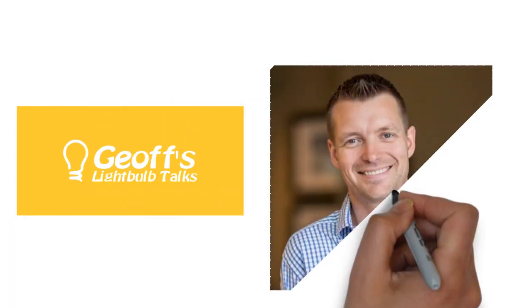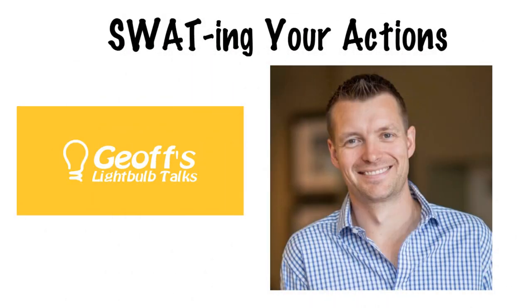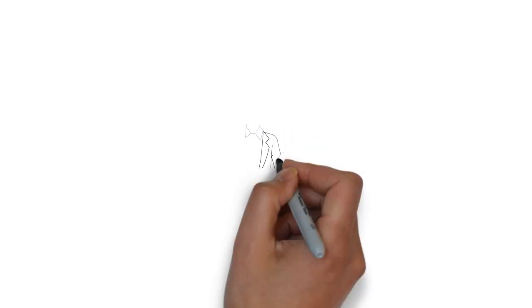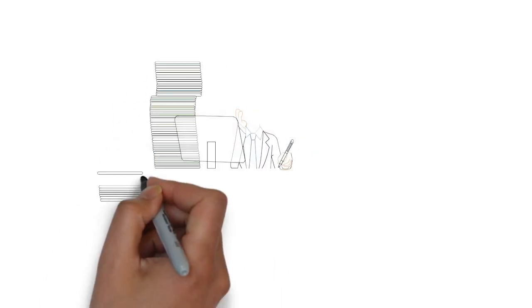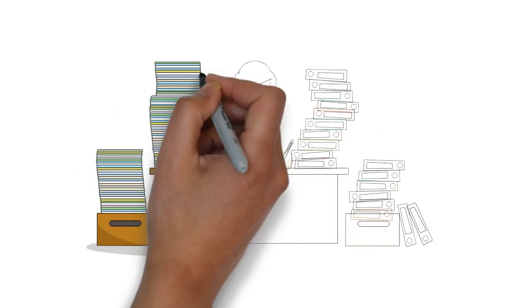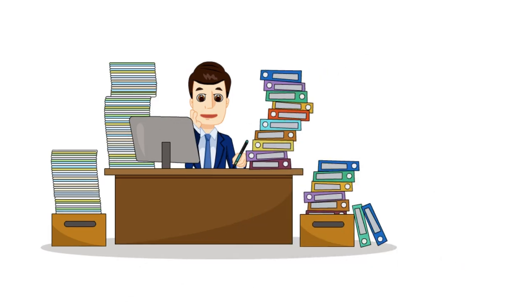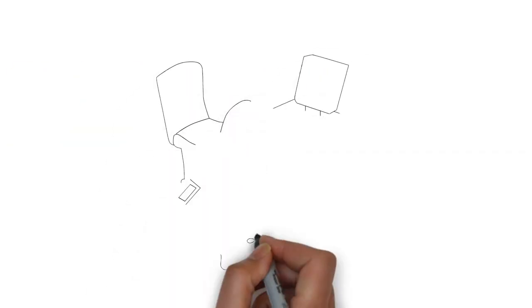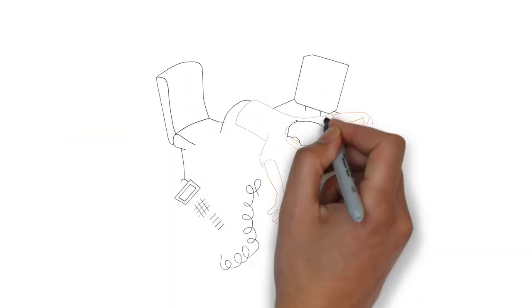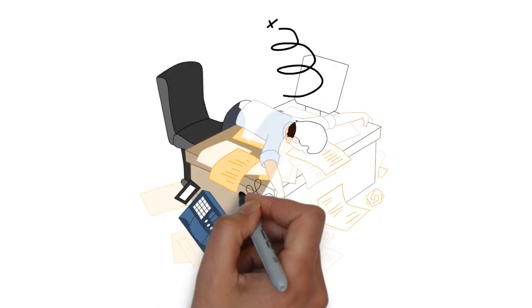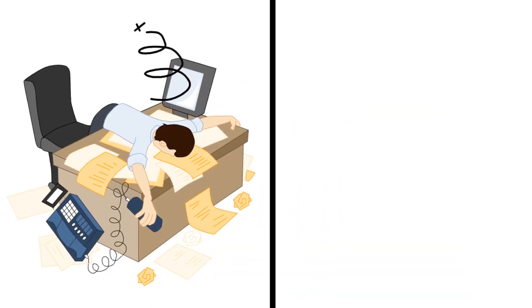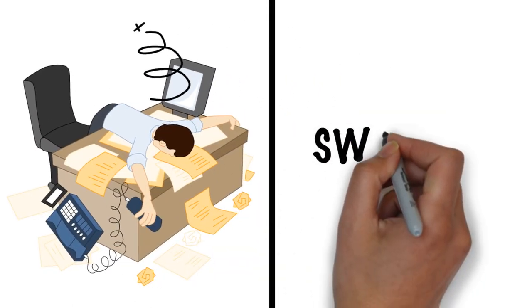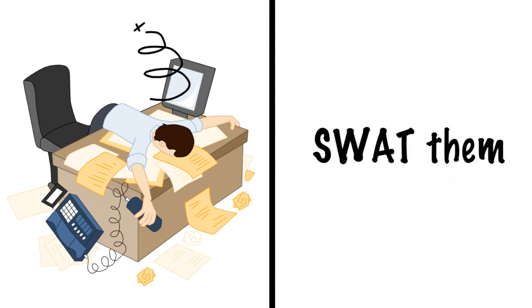Hi, I'm Geoff Watts and this Lightbulb Talk is about swatting your actions. Have you ever found that you have good intentions but don't follow through? You make a plan to do something but then don't get around to doing it? Well, I've found that people are much more likely to act on their actions if they swat them.